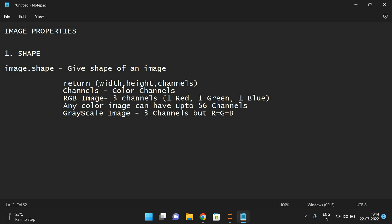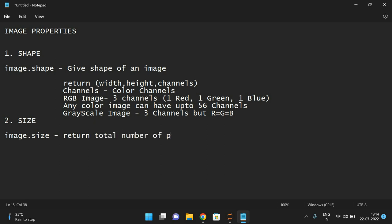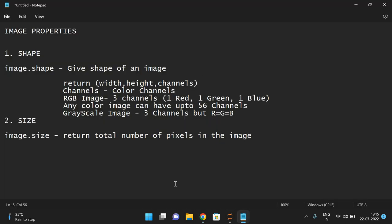The second property is size. The syntax is image.size, and it returns the total number of pixels in the image.